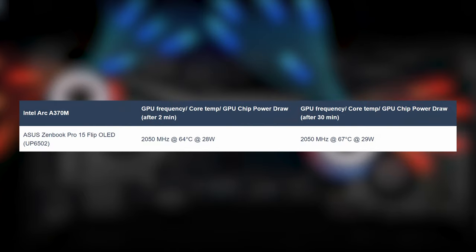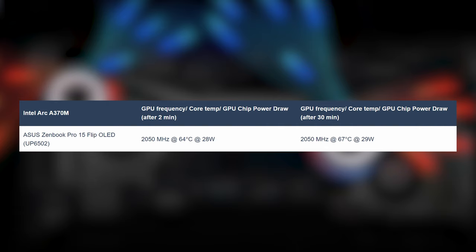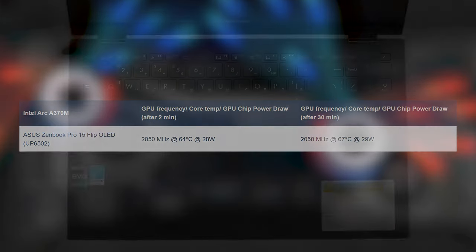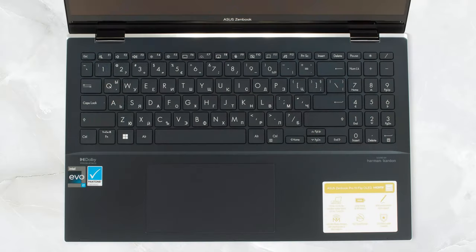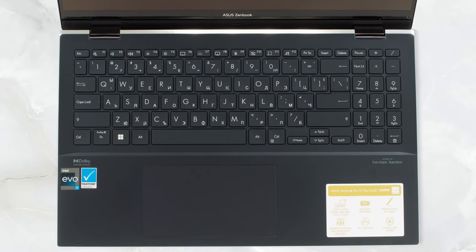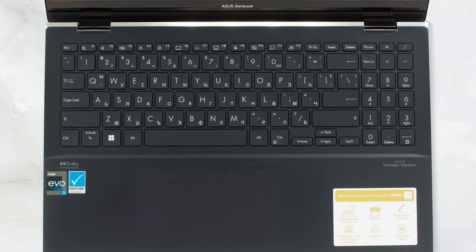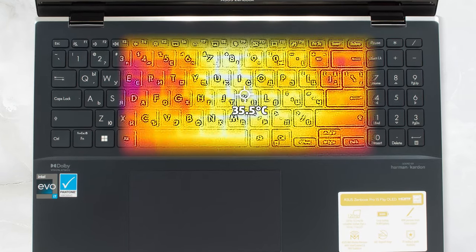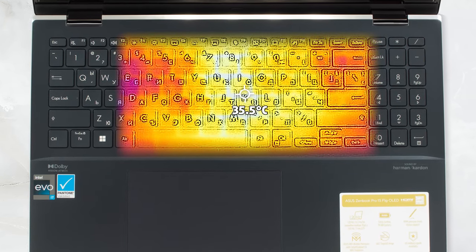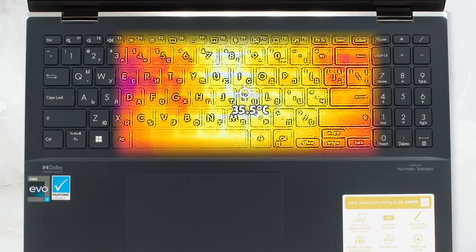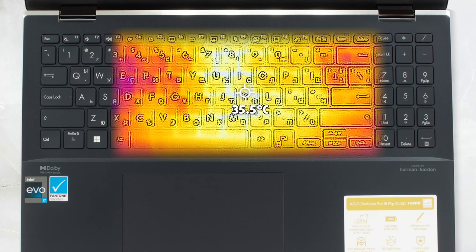The ARK graphics don't go above 29W, however, it keeps a high clock speed of 2050MHz even after 30 minutes. There is noticeable noise when under full load, however, most of the time, the fans are completely silent. The base also doesn't heat up at all, with a temperature of just 35 degrees Celsius.